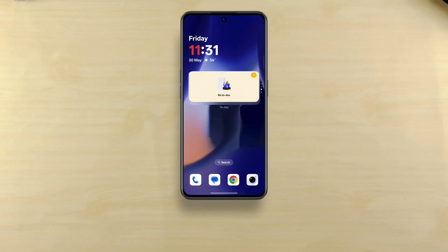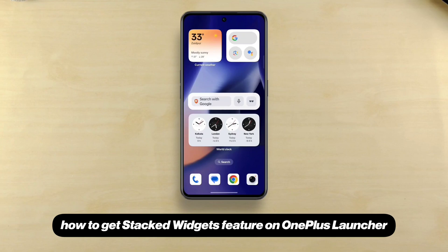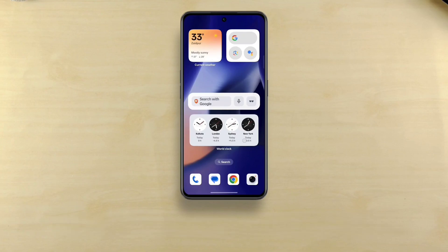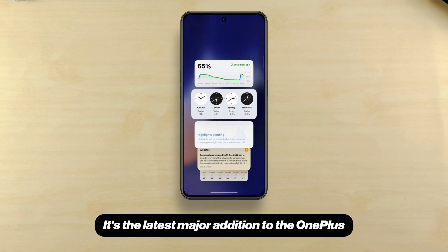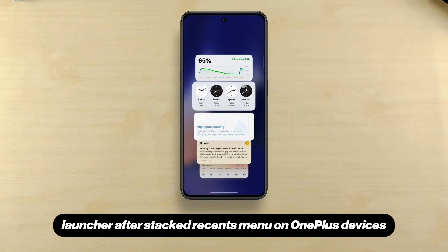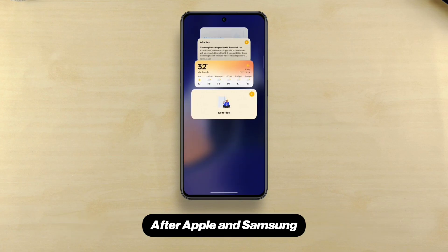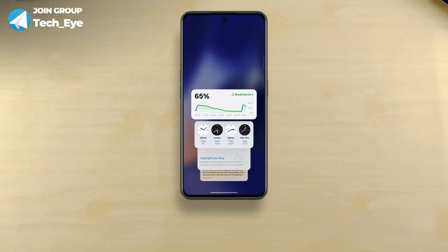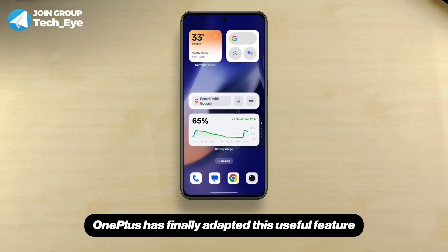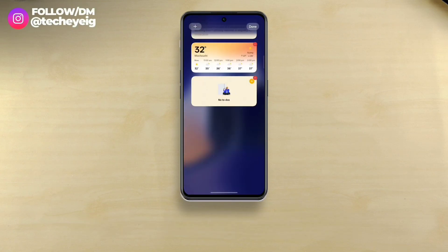Hi there! In this video, I'll show how to get the Stacked Widgets feature on OnePlus Launcher. It's the latest major addition to the OnePlus Launcher after the Stacked Recents menu on OnePlus devices. After Apple and Samsung, OnePlus has finally adapted this useful feature where you can place multiple widgets in one place.